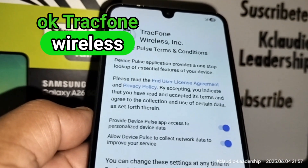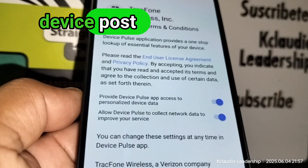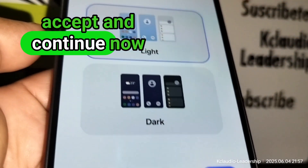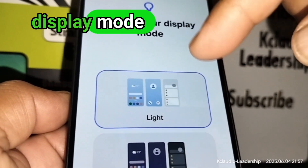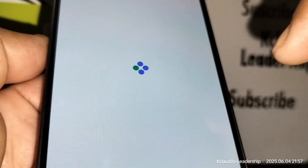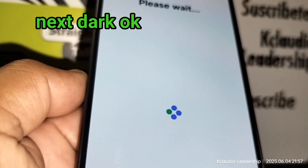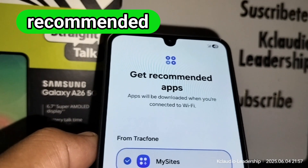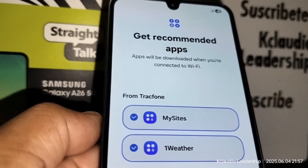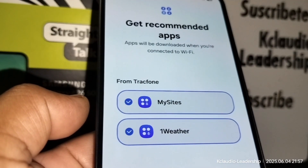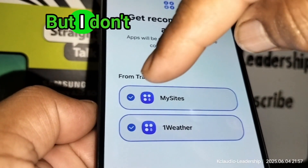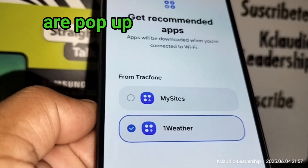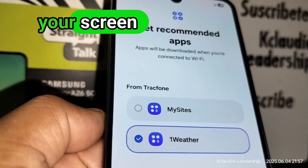Accept the wireless services prompt to improve your service, then touch Accept and Continue. You can now choose your display mode — light or dark. For recommended apps, please don't choose 'My Sites' — there are pop-up windows that will appear on your screen and it's a headache.